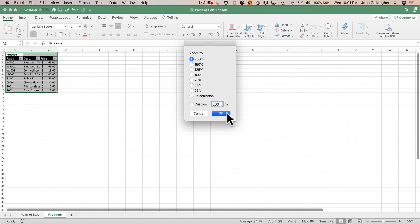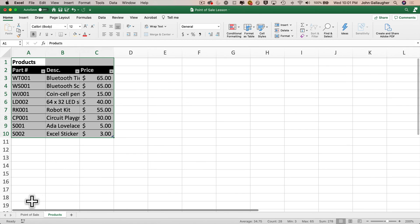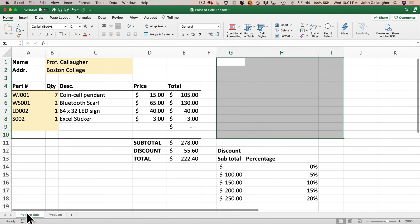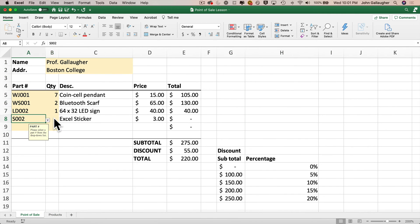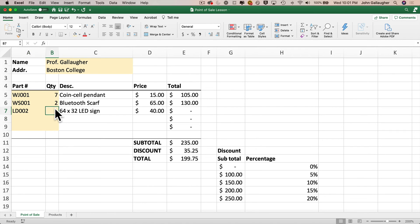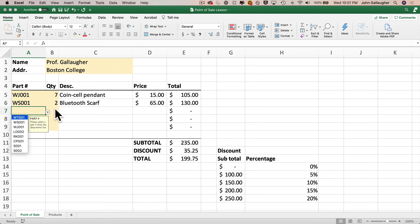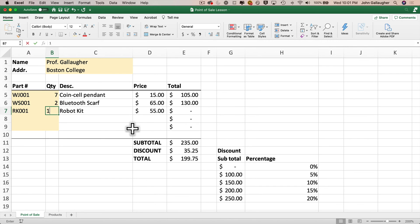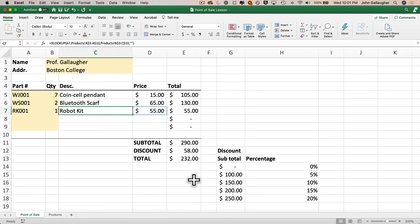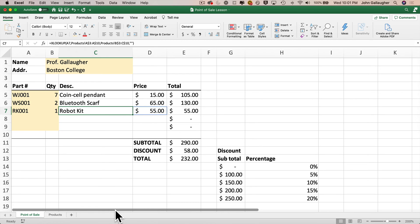But if we head back to the point of sale worksheet, I'll delete a few of the entries that I've already got in here. And now let's see if we can add new entries and gather data from the products table, even though it's on another worksheet. And if I use my keyboard shortcut command down arrow, alt down arrow on windows, I can see all of my values are showing up in my dropdown list. Outstanding. If we select an item like RK001, robot kit goes in as a description. The price is $55. Add a quantity of one and our customer orders are working perfectly. Nice.